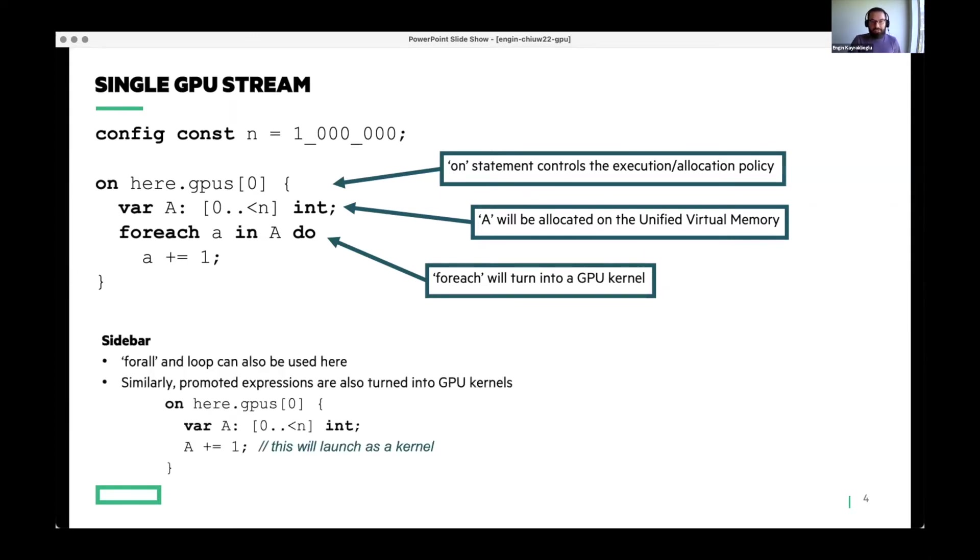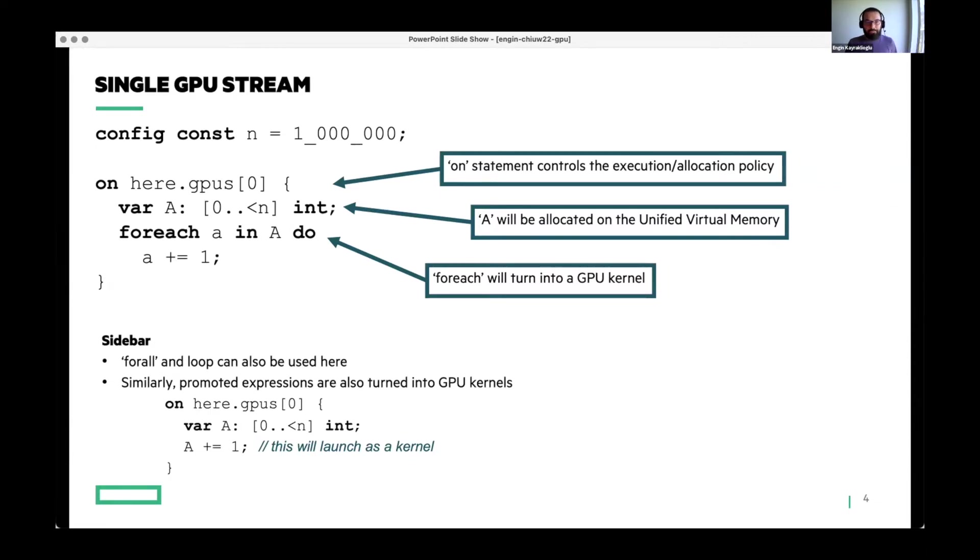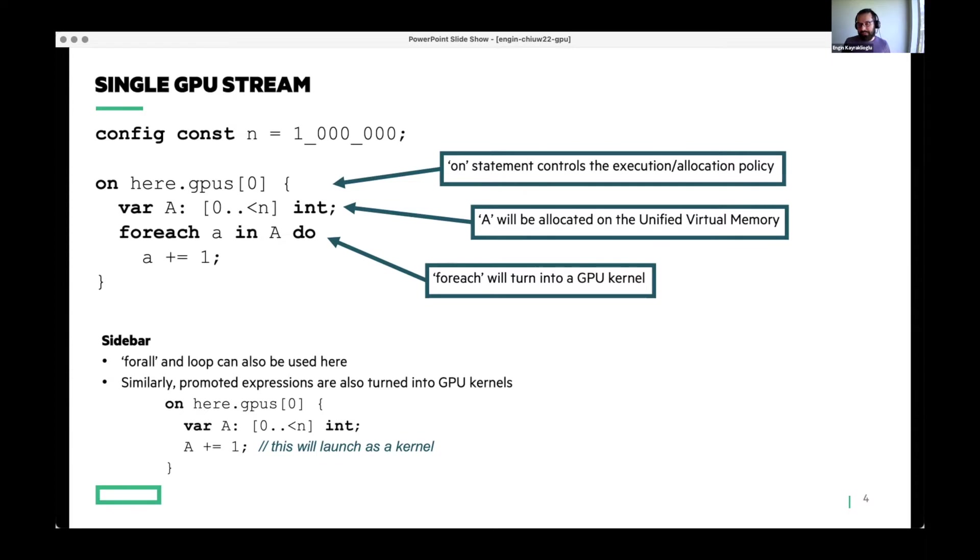If you have any dynamic allocations within this on statement, it will be satisfied through unified virtual memory so that both GPU and CPU can access it. And similarly, if you have a foreach loop that is an order independent loop in Chapel, it will turn into a GPU kernel and it will be launched as such.